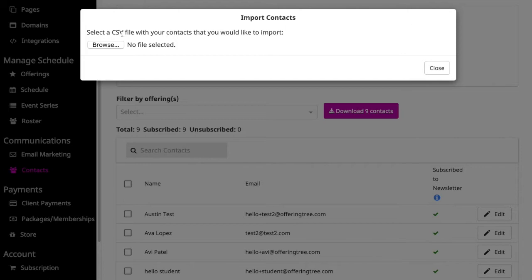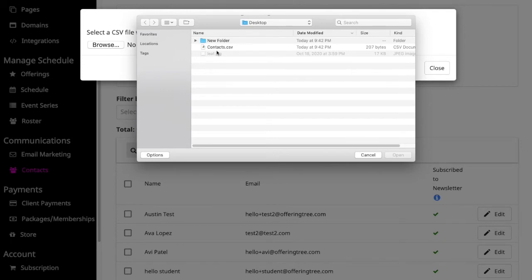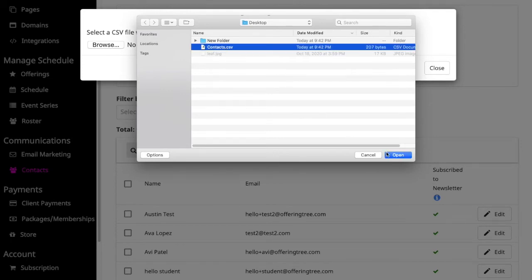Once you've exported your contacts into a CSV file, all you have to do is click on Browse and find the file on your computer. In this case, here it is, contacts.csv. I click on that, click Open.